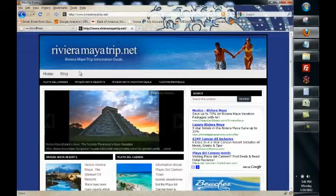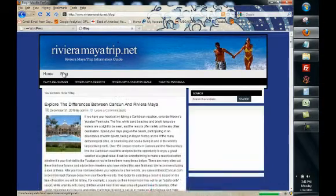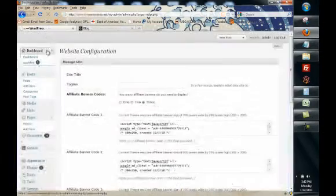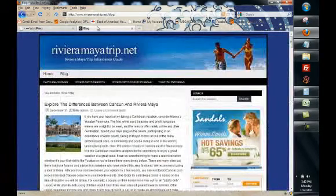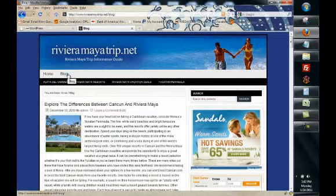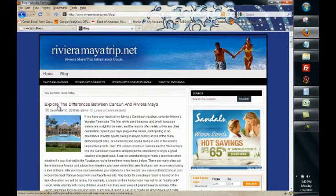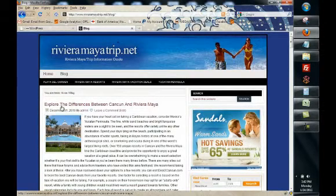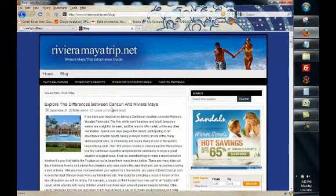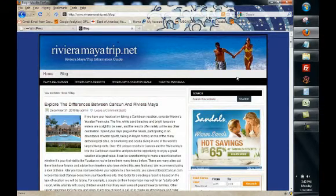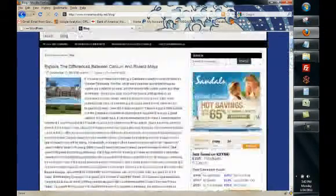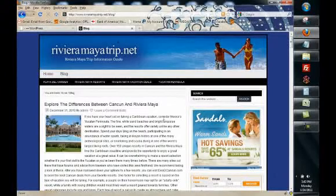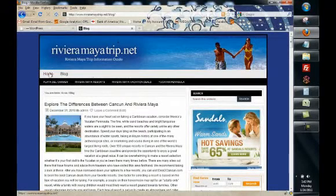WordPress posts are meant to go on your blog so when you create a new post the place that will show up on your website is on your blog only. You'll see here where we have a new post explore the differences between Cancun and Riviera Maya that's a post. Bargain hunting for real estate in Cancun that's a blog post. So anytime that you create a new post it's going to show up on your blog.